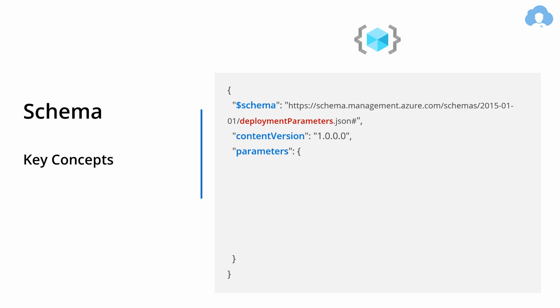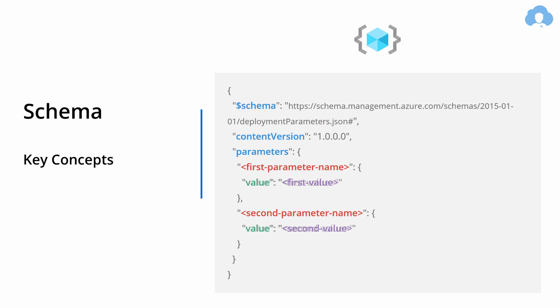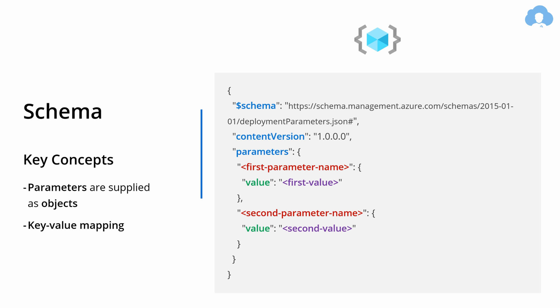You have only three properties that you need to supply: a schema, content version, and a parameter section. The only difference in the schema is the deployment parameters.json at the end. Within the parameter section you define your parameters as a simple key-value mapping. In this case, the key is the name of the parameter and the value is an object defining a single property called value.